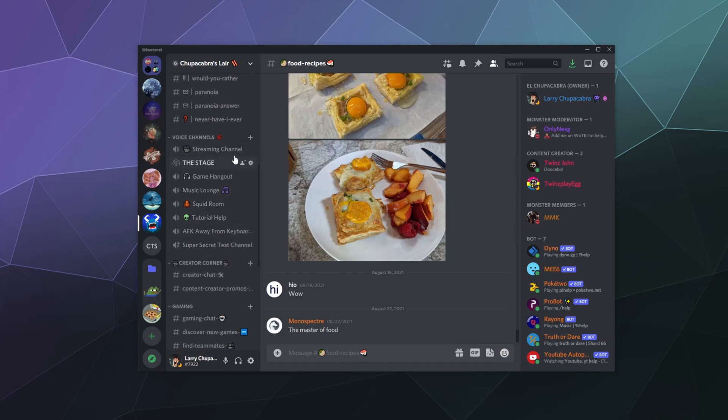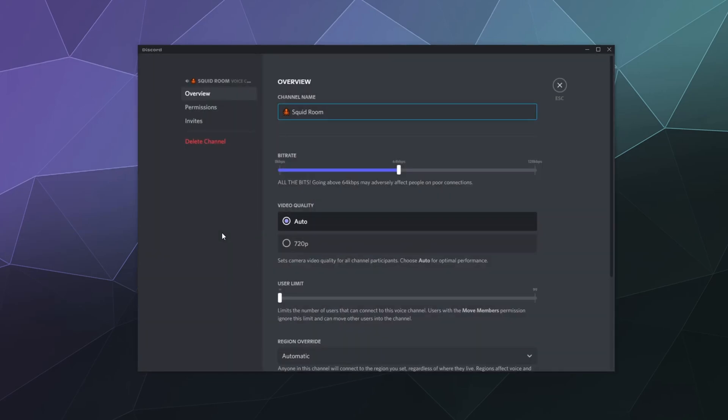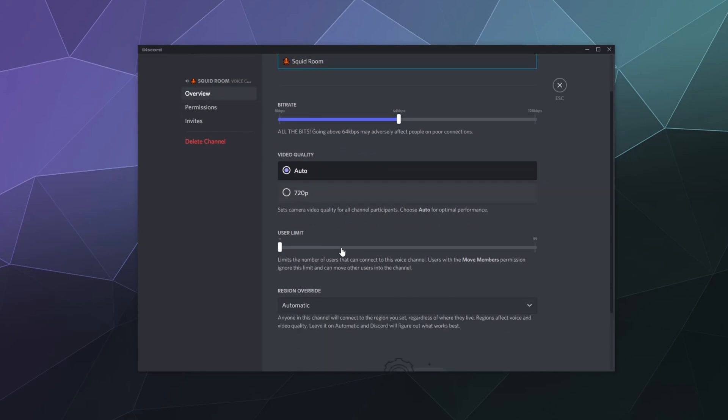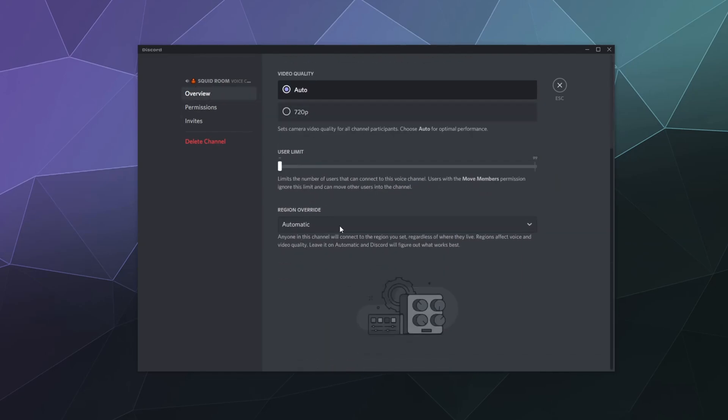...and to change the region that these are in, I just find the channel that I want to edit. Let's say I want to edit the squid room. I hover over it, there's a little gear icon here that says edit channel. Give that a click, and then underneath of overview, down here at the bottom of this overview window, you'll see this region override setting. You have to edit this for each individual channel if you want to change this setting.